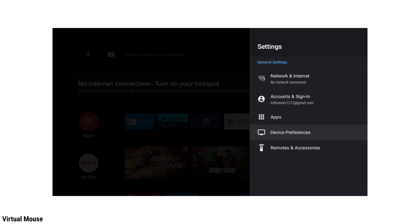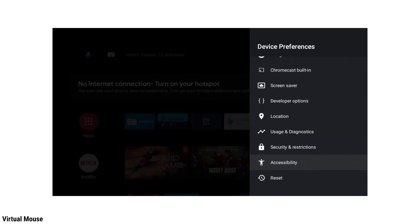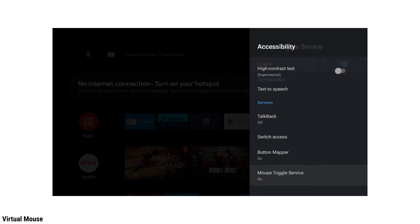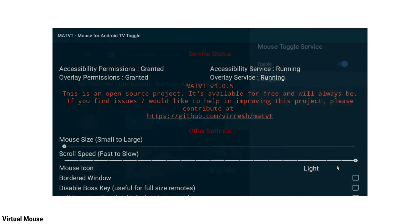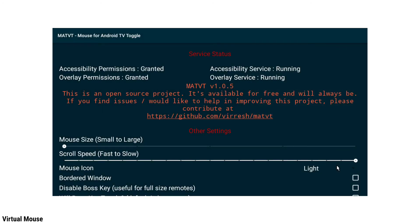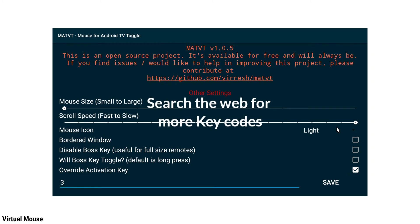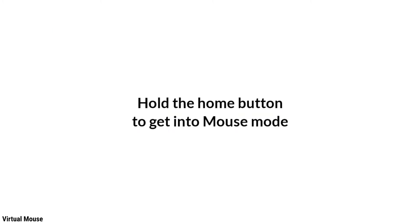Now go to your TV's device preferences. In there, open Accessibility. Go down and select Mouse Toggle Service, and enable it. Then go to its configurations. Here you can change your cursor size and scroll speed. Go down and tick the Override Activation Key checkbox. Put 3 as the Activation Key — 3 means the Home button. Now, to get into mouse mode, press and hold the Home button. Tap the Home button once again for scroll mode. Now you can use your browser or any other apps using a virtual mouse.